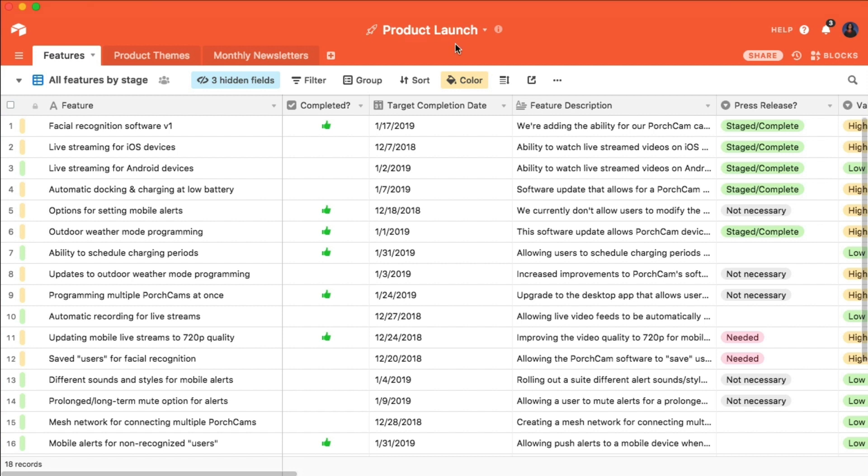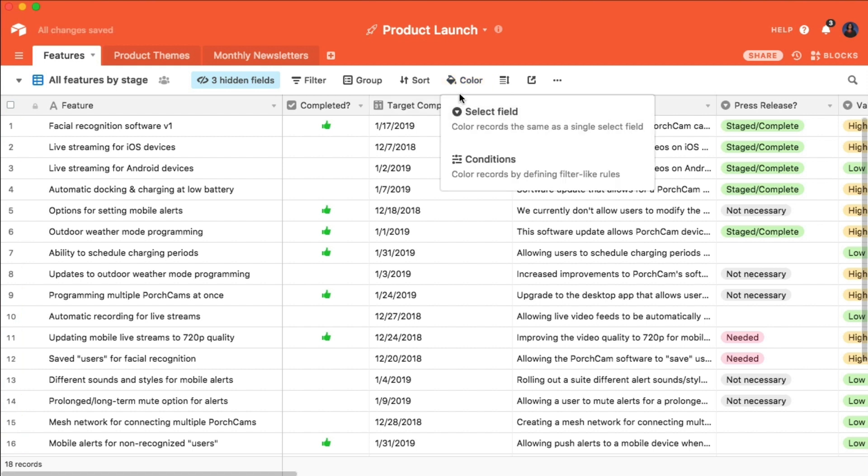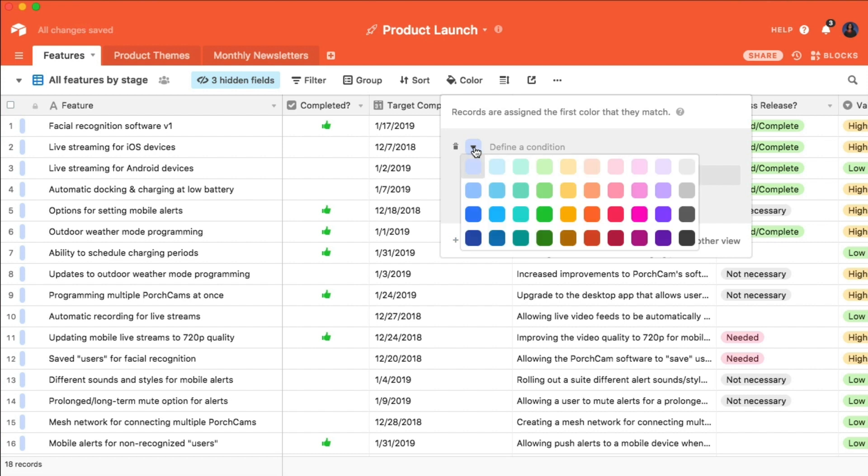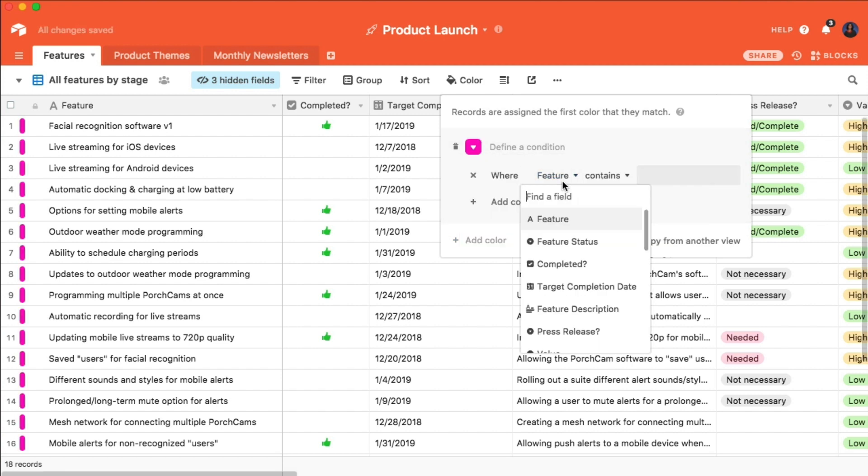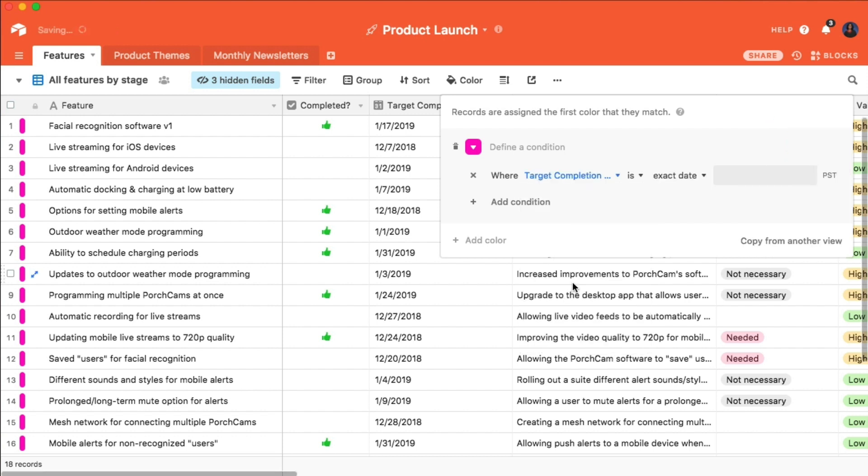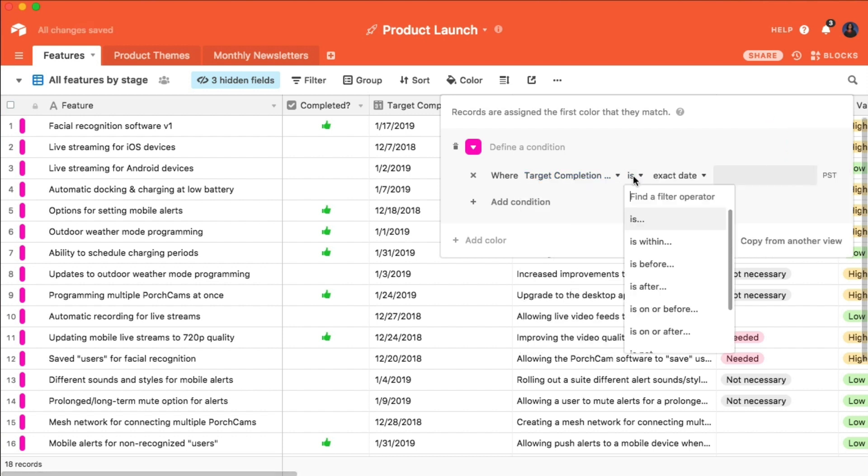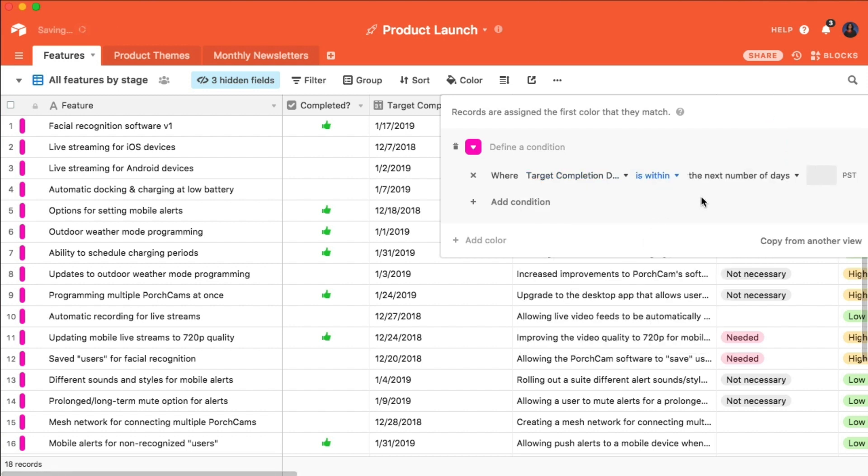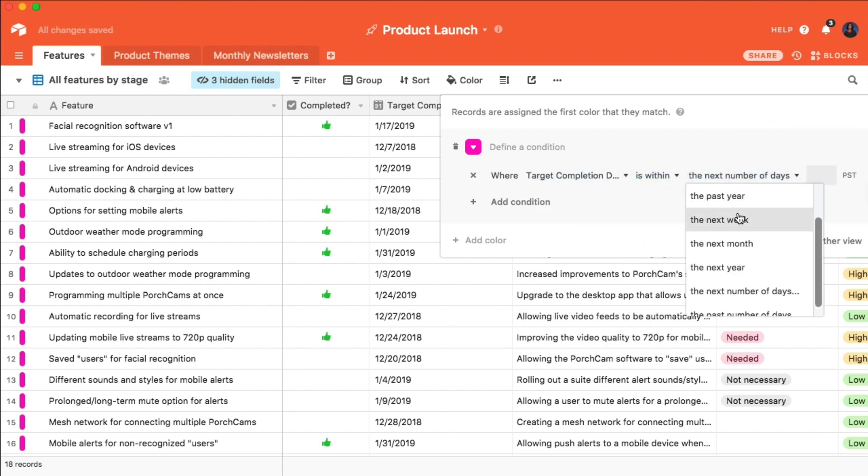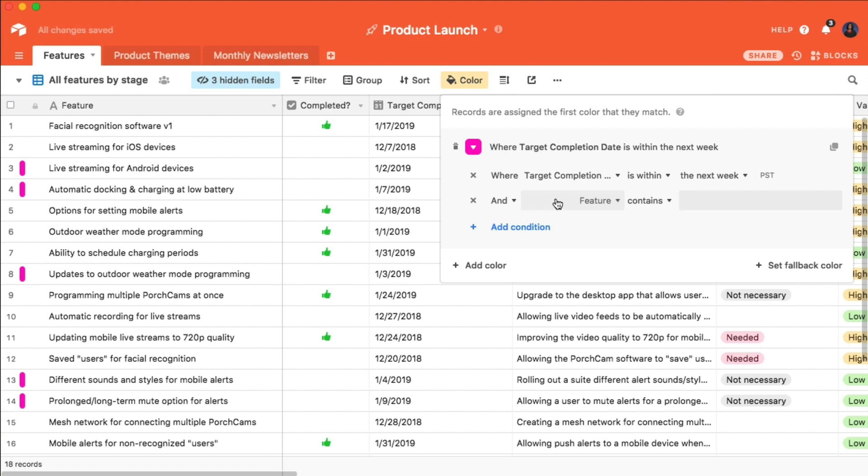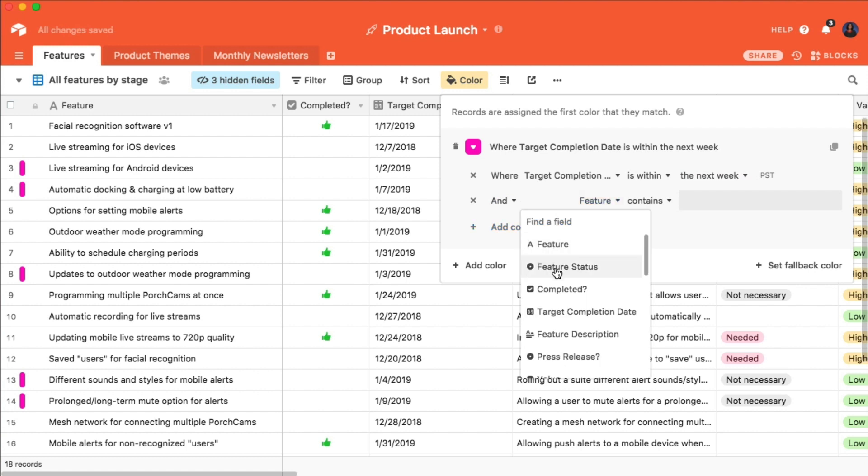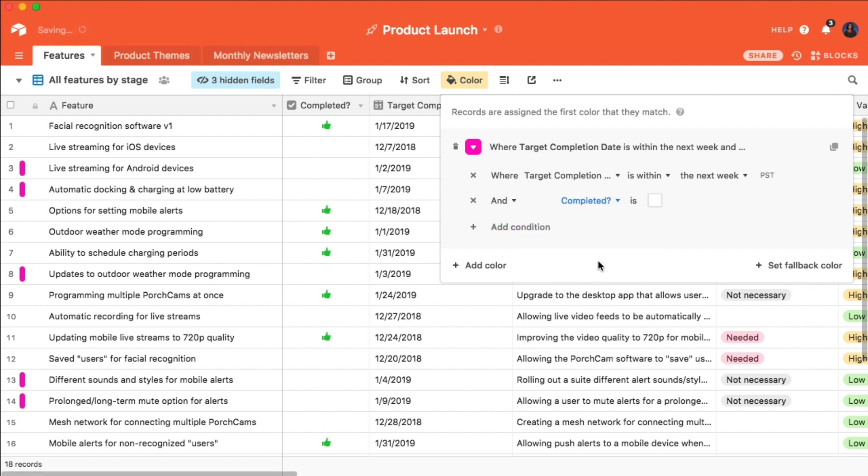To get started, let's create a new record coloring configuration by again clicking on the paint bucket icon in the view bar. This time, let's choose Conditions. I'll choose a color, say Bright Pink, and then set the parameters so that all records that have a target completion date within the next week, and have not been completed yet, will be color-coded.